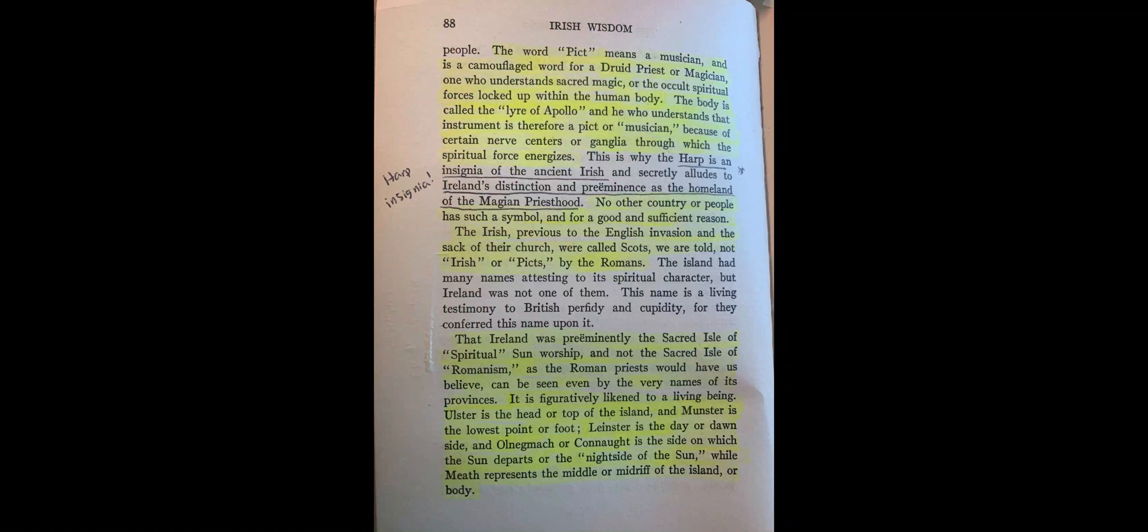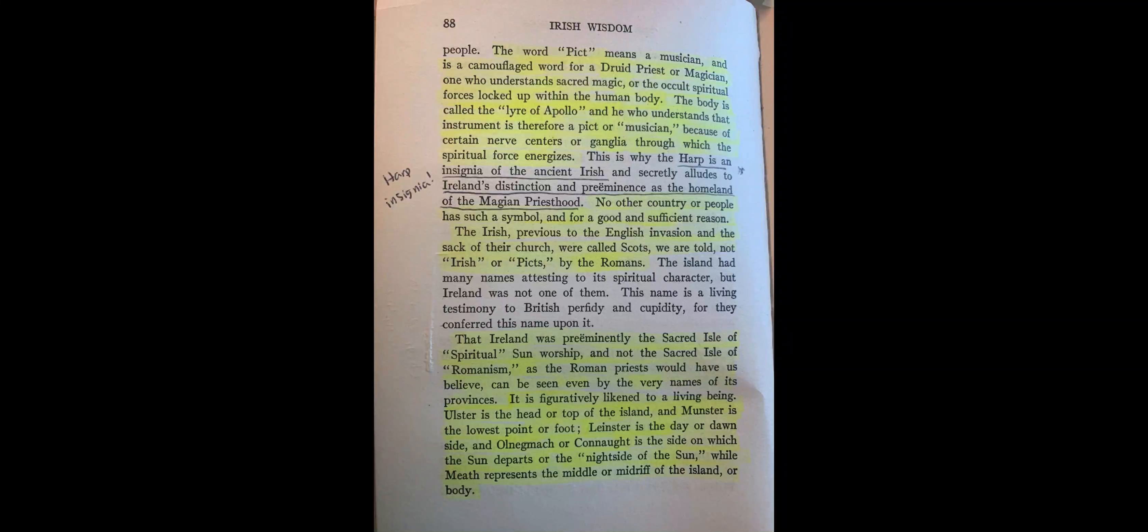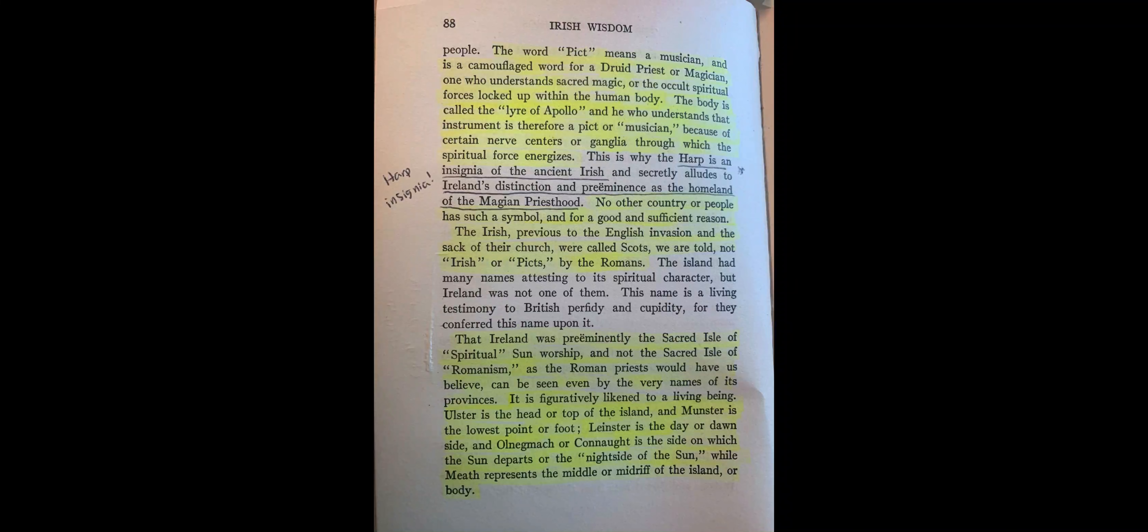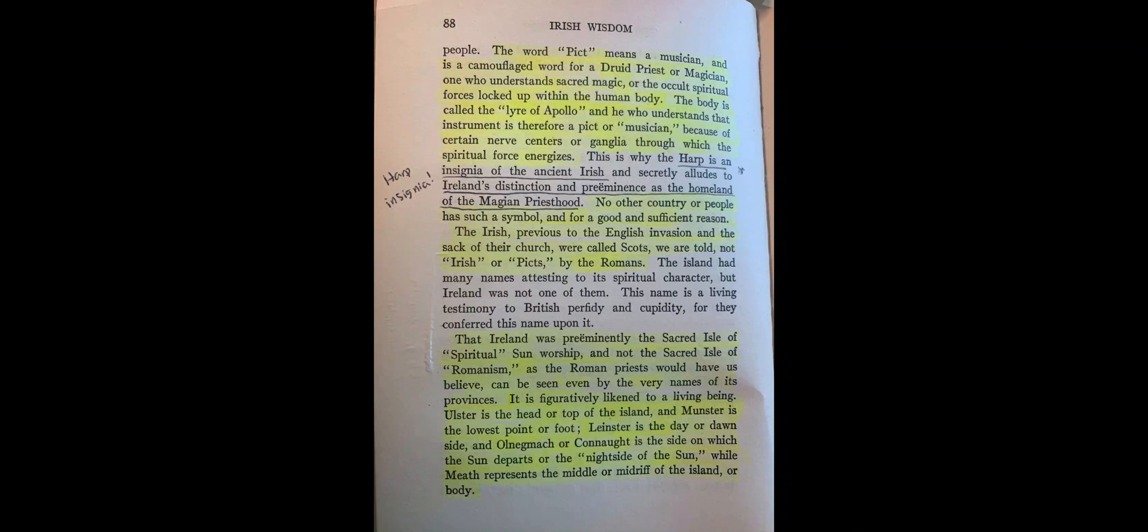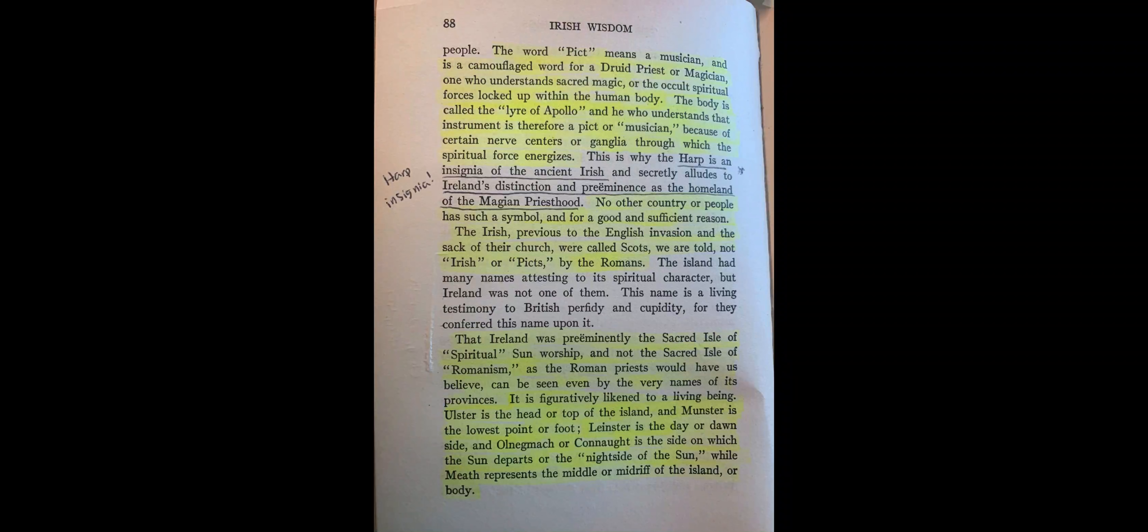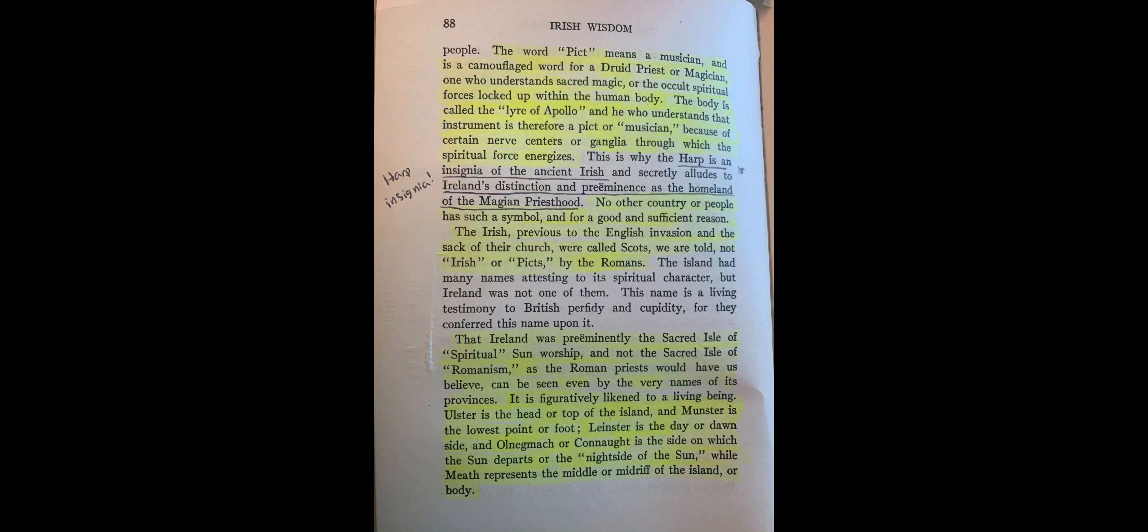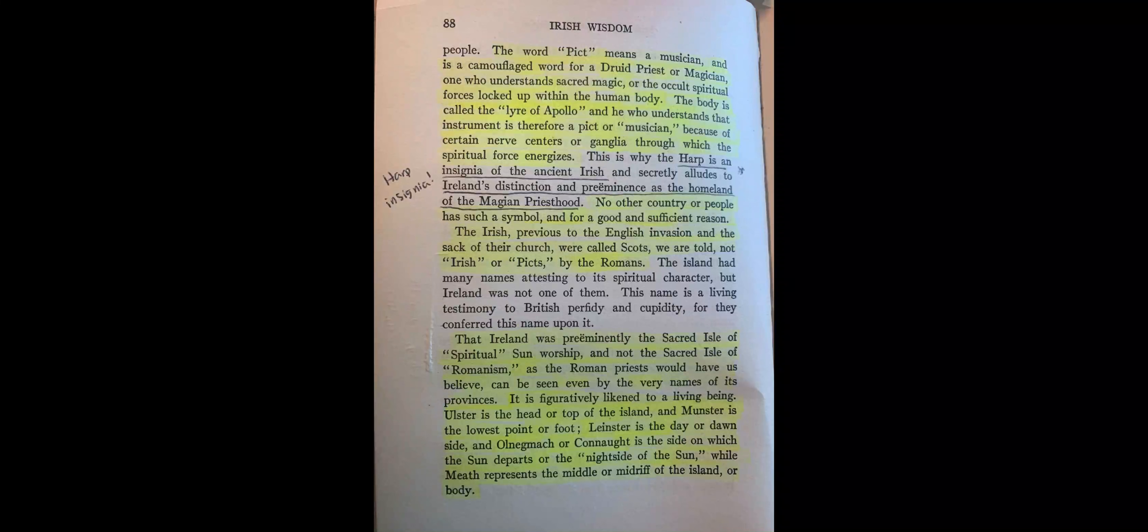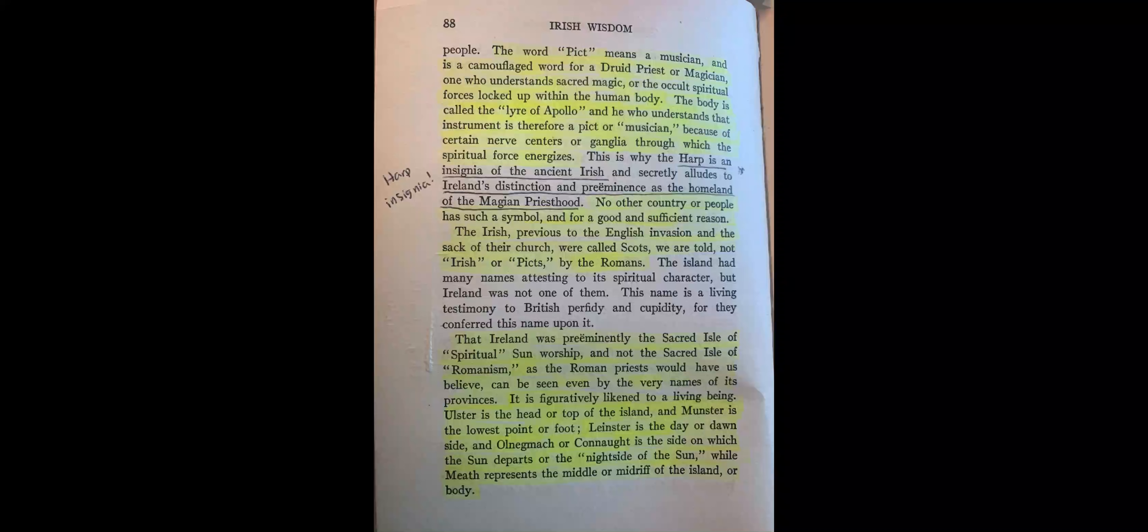The word picked means a musician and is a camouflage word for a Druid priest or magician, one who understands sacred magic or the occult spiritual forces locked up within the human body. The body is called the lair of Apollo. Of course, they throw their Apollo, they're throwing their words in there. And he who understands that instrument is therefore a picked or a musician because of certain nerve centers or ganglia through which the spiritual forces or force energizes. This is why the harp is an insignia of the ancient Irish and secretly alludes to Ireland's distinction and preeminence as the homeland of the Magian priesthood.